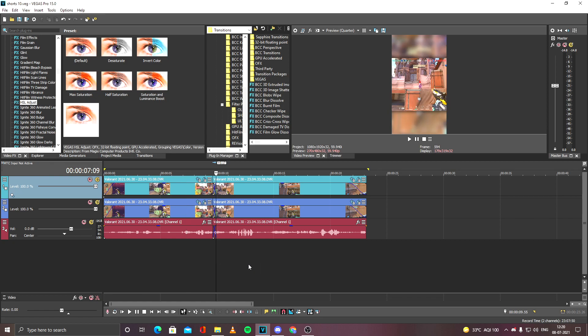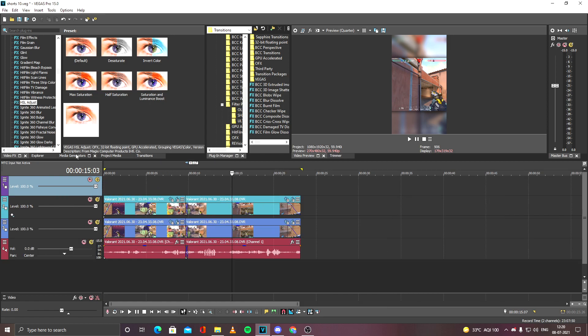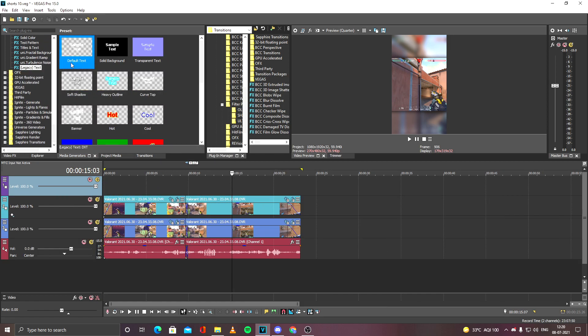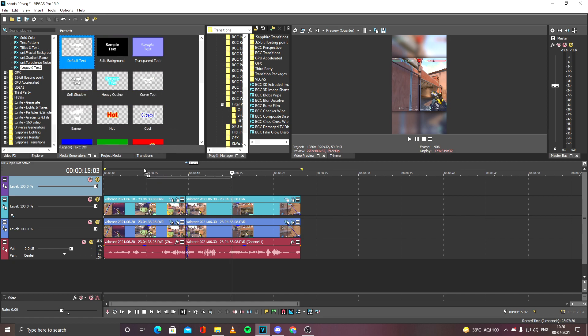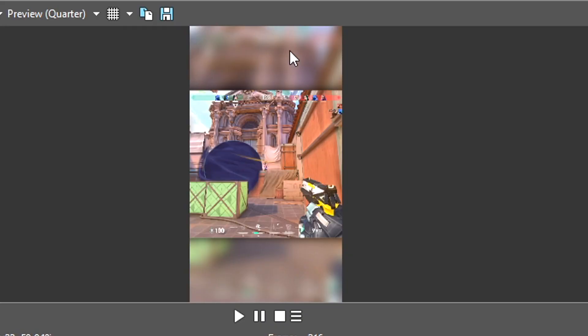The tip that I want to give, which you can improvise: insert a new video track and go to Media Generators, and go to Legacy Text, or normal Text Titles and Text. You can drag and drop and write Like and Subscribe in the blur parts, the bottom and